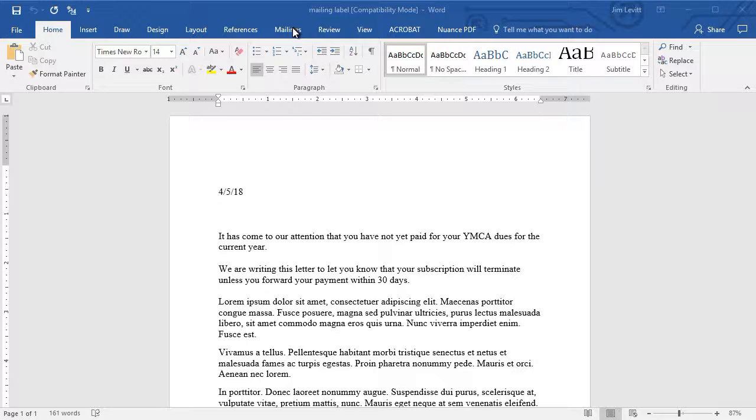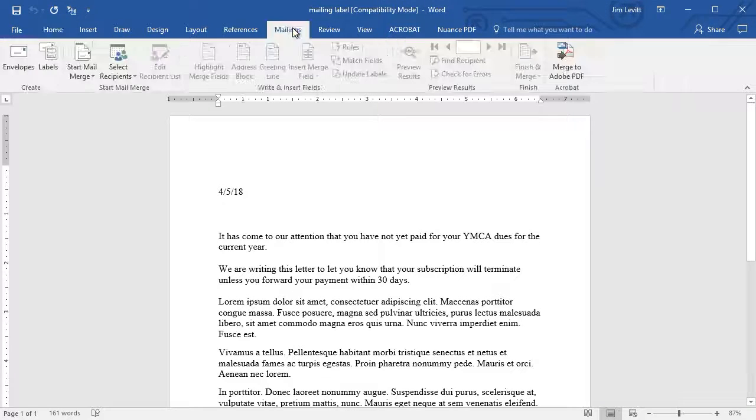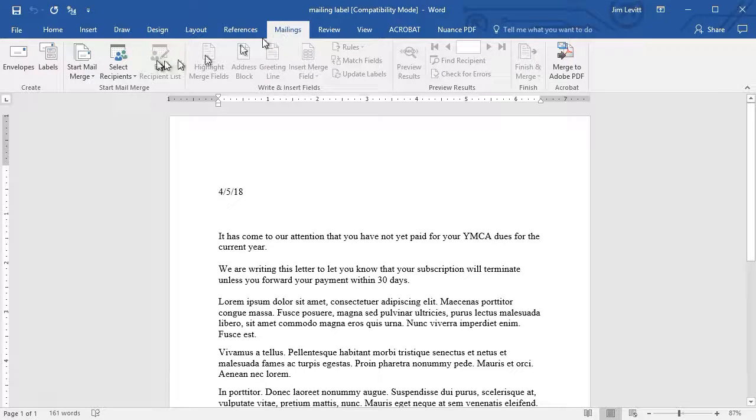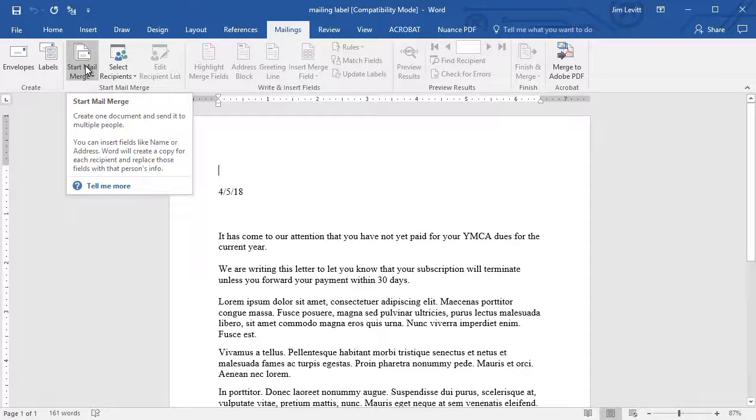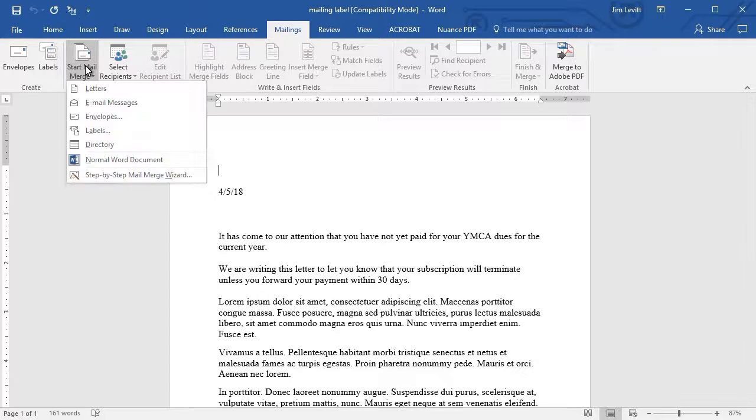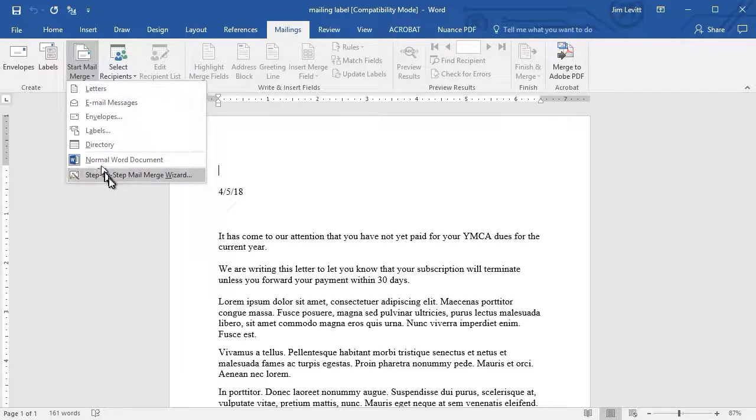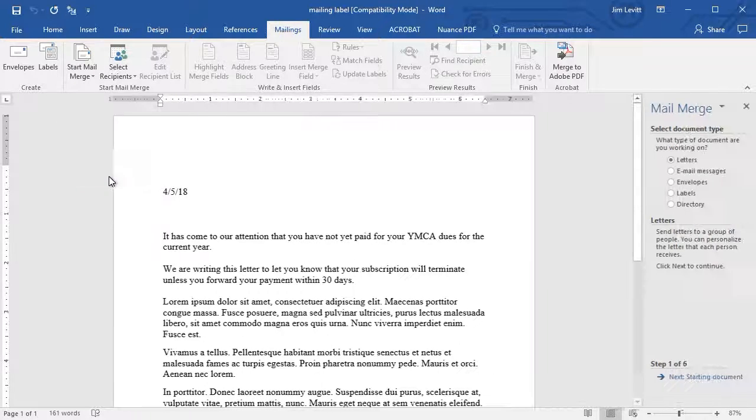I'm going to click on the mailings tab at the top, and then click on start mail merge. For now, I'm just going to do the step-by-step approach.